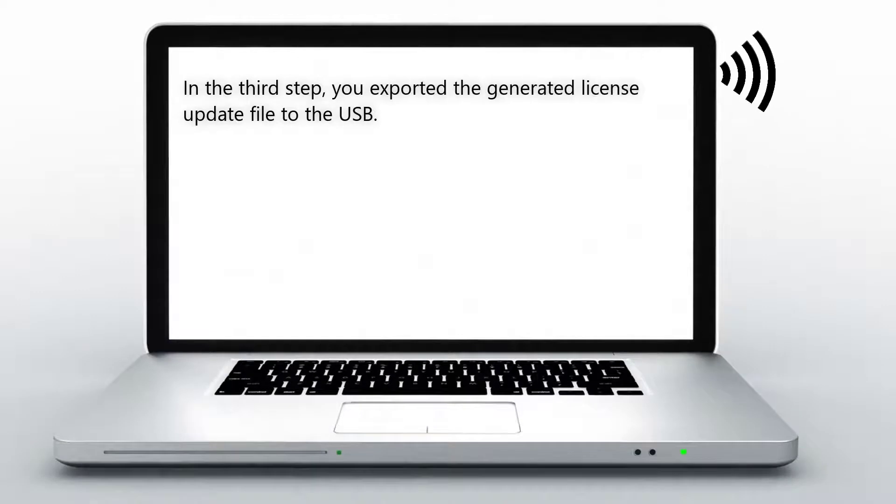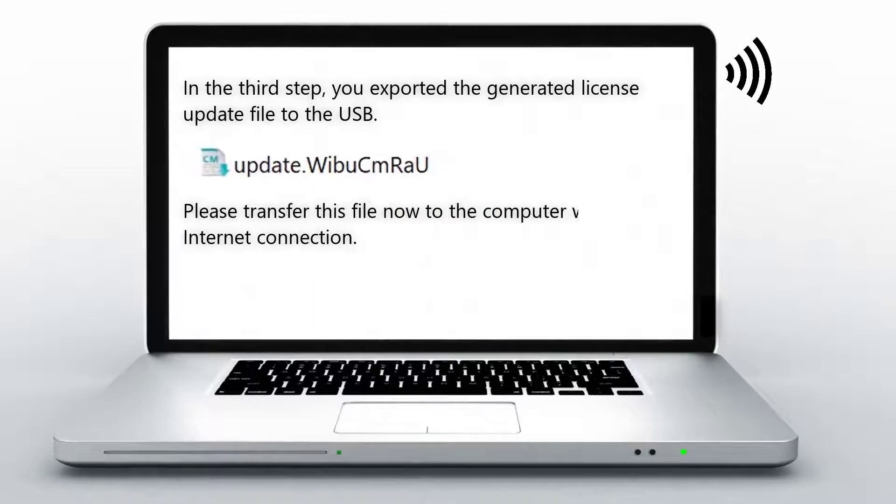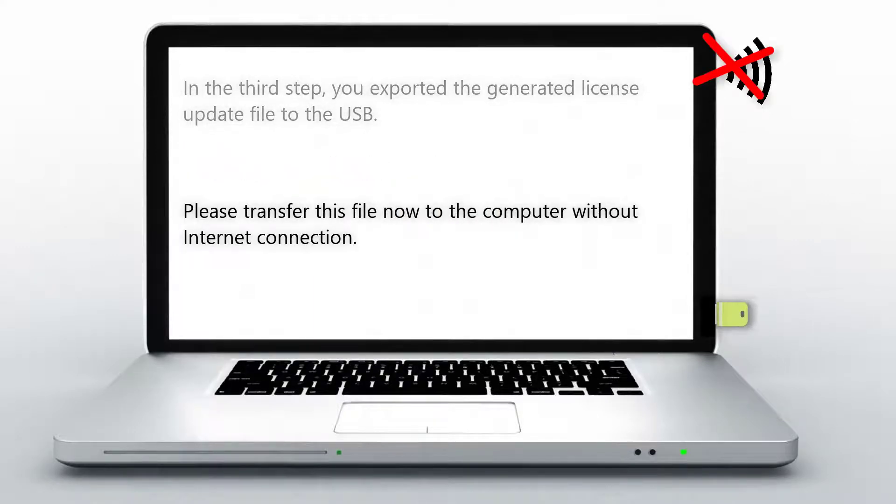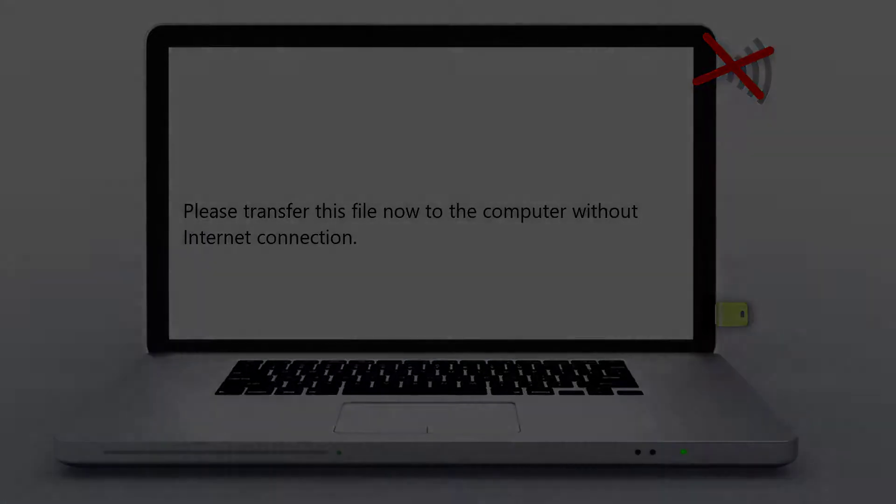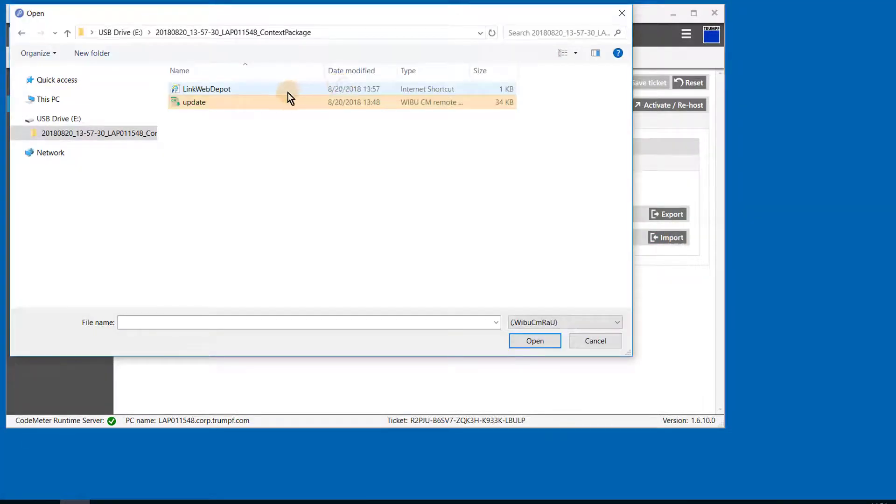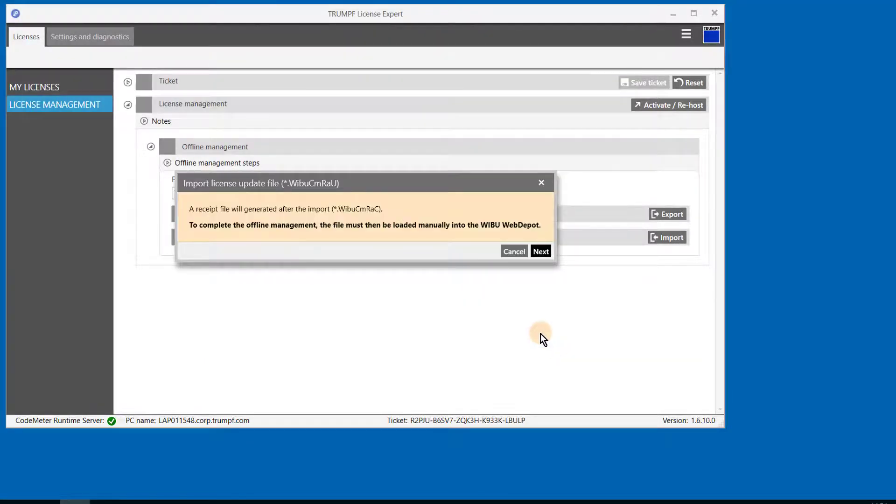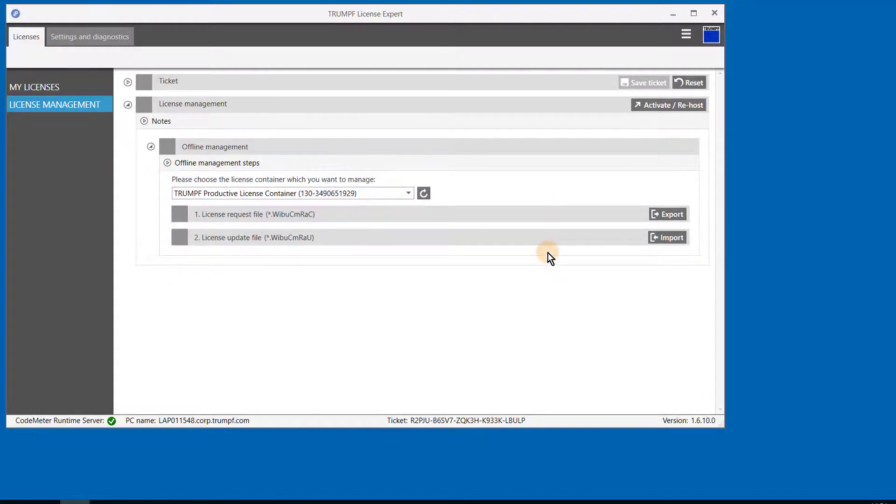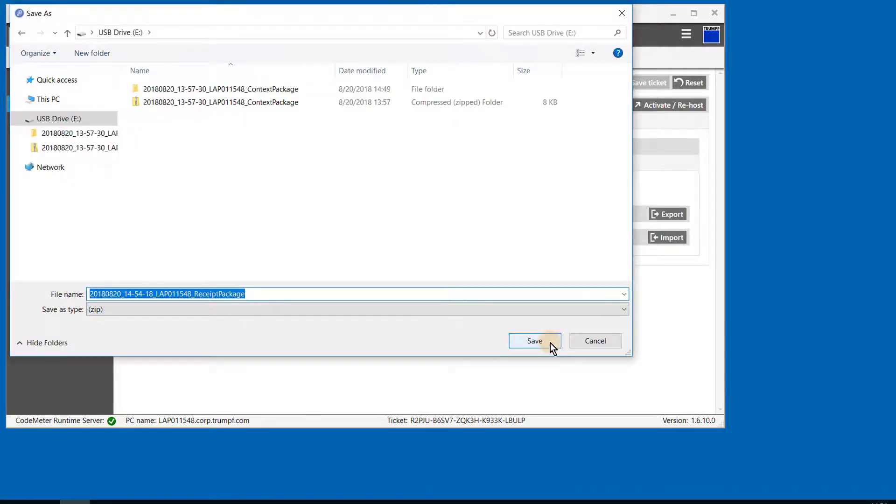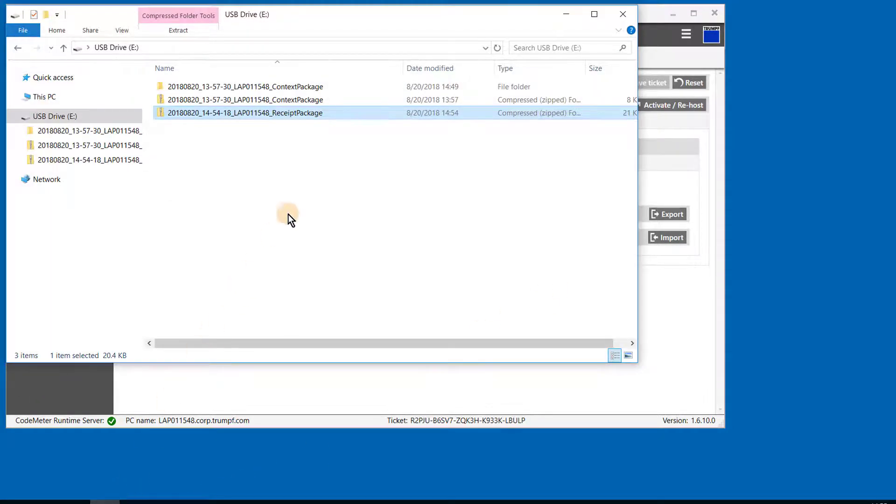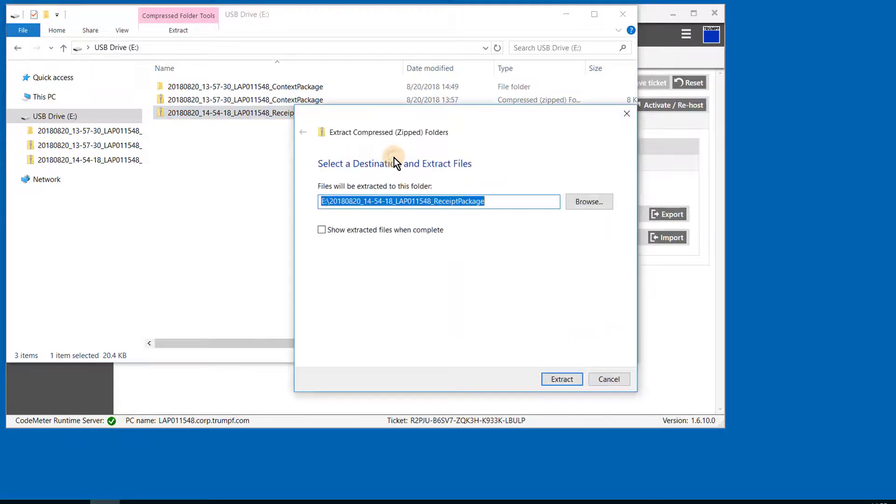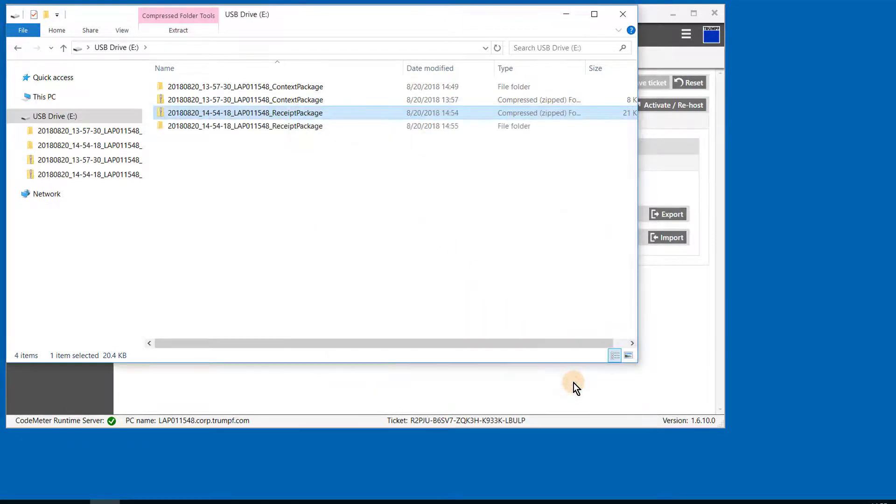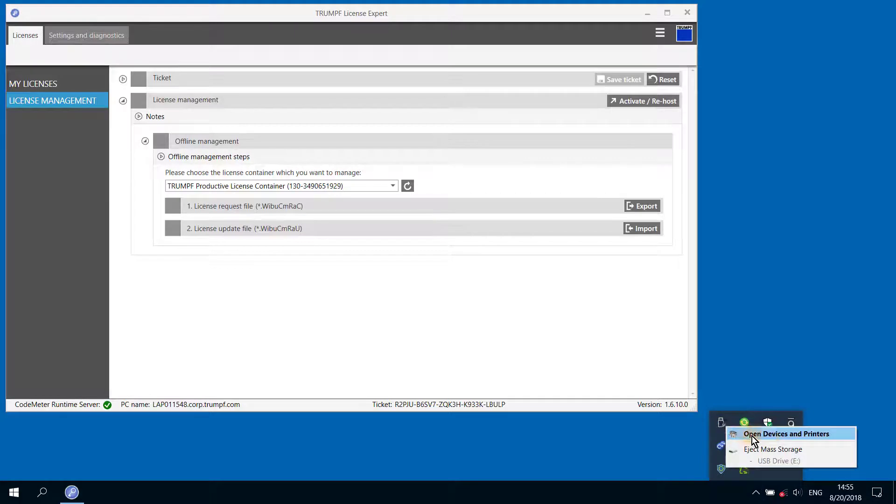In the third step, you exported the generated license update file to the USB. Please transfer this file now to the computer without internet connection. On the computer without internet connection, import the license update file from the USB to the Trump License Expert program. Please save the generated zip file on the USB stick. This file contains the receipt file data. Open up the explorer menu and go to the USB icon. Please extract the folder. Now, safely eject the USB from the computer.